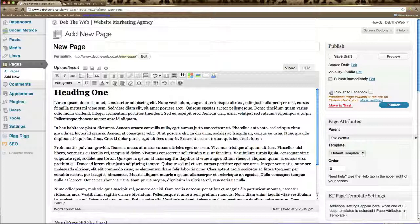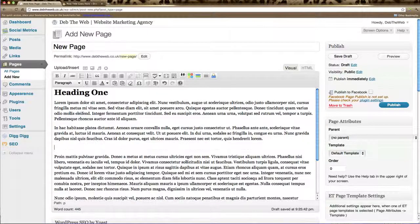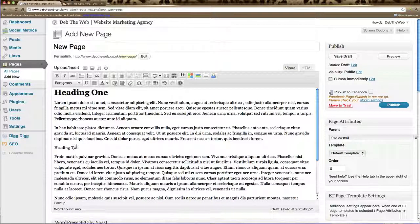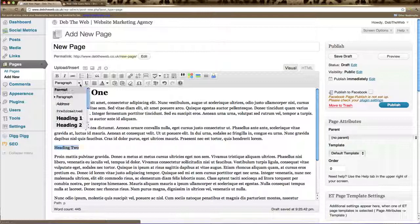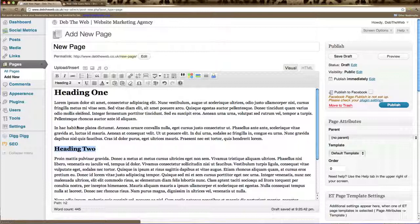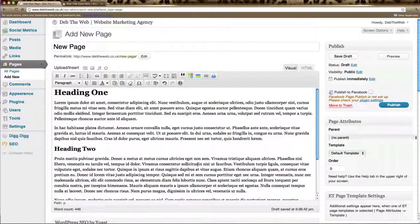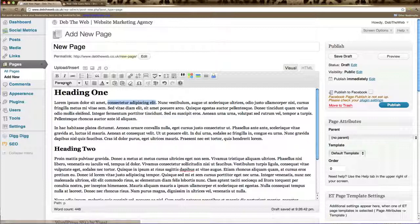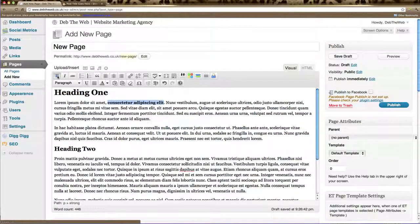I might put another heading here so we're going to just add a space and put heading 2. Again, select your text. And from your drop down list choose heading 2. And you can go through and change any text that you like. We might want to select this text and make it bold and italic.